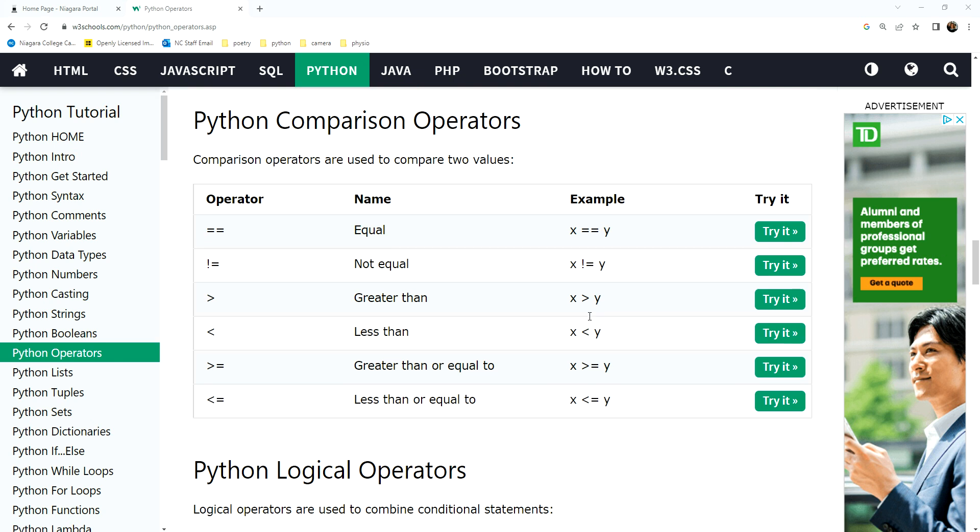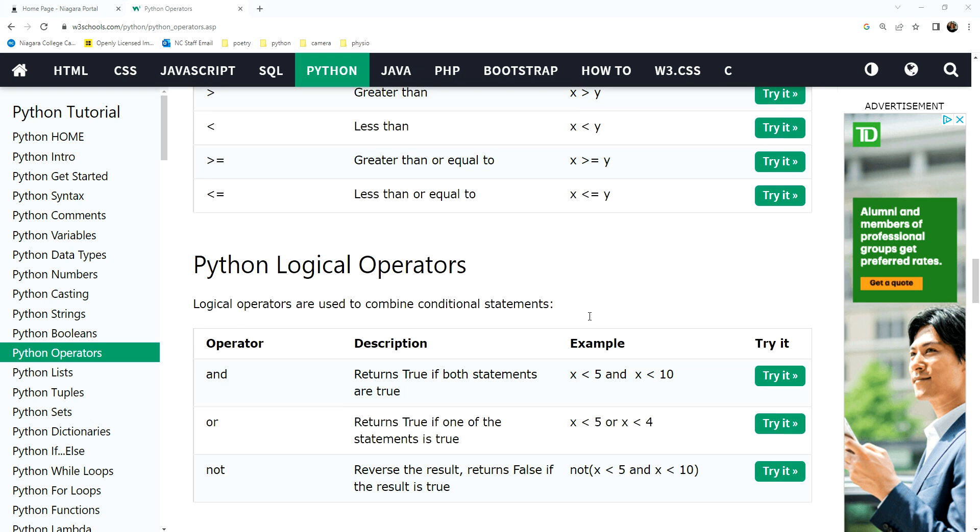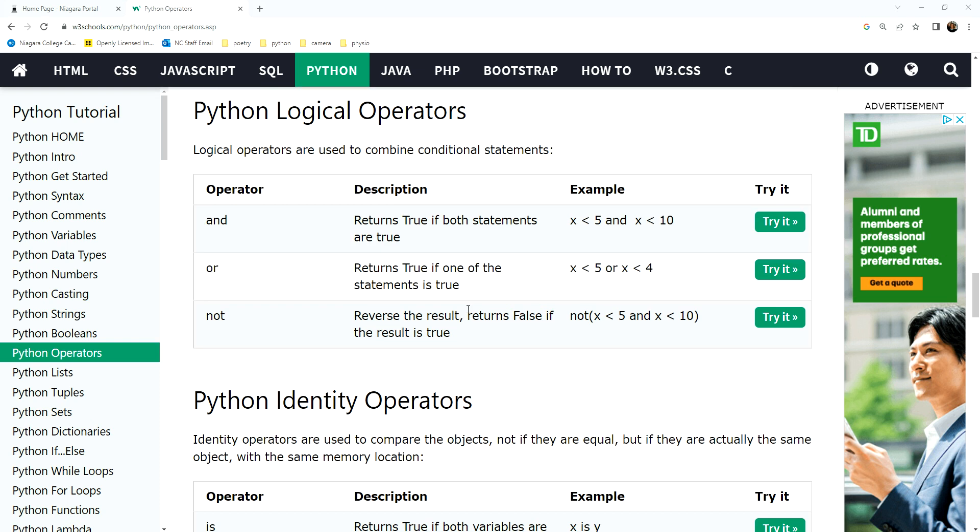And then we have comparison and logical operators where we use these for decisions. If, else, if, else, if, these types of things. And then we can use our and and or logic.